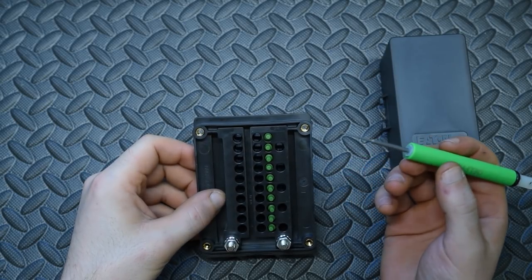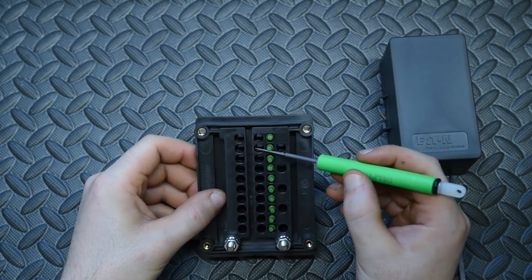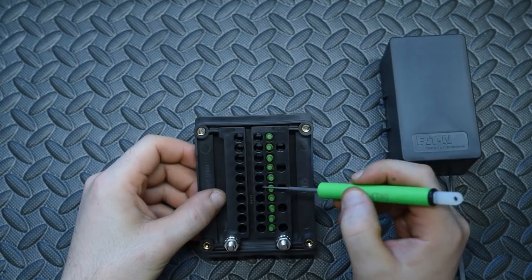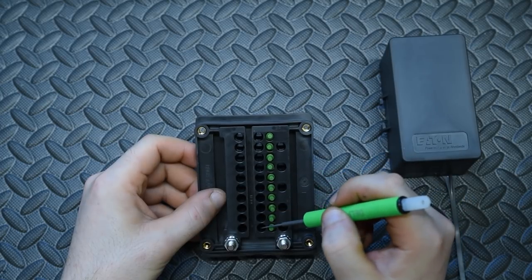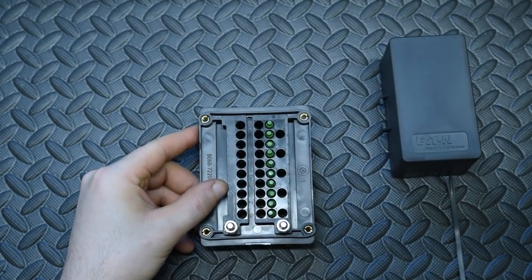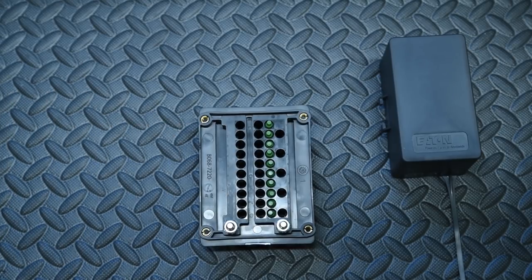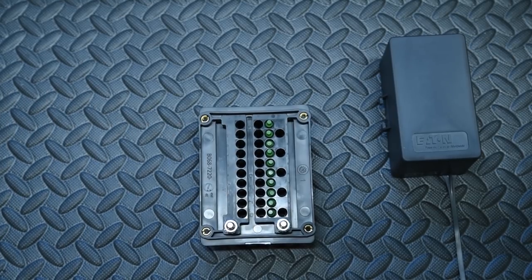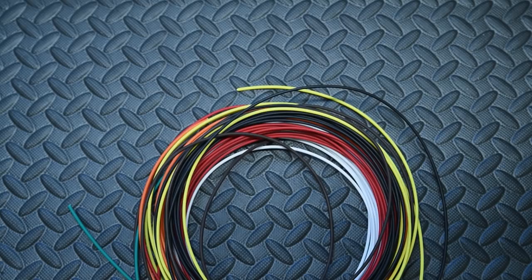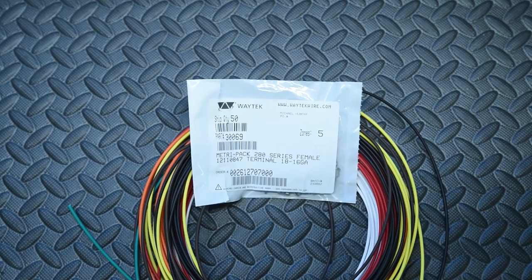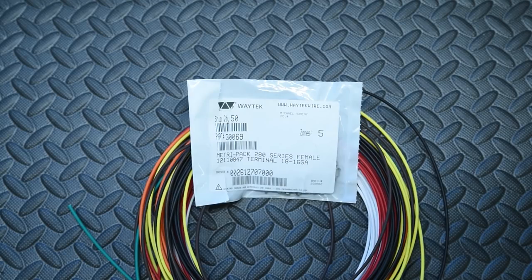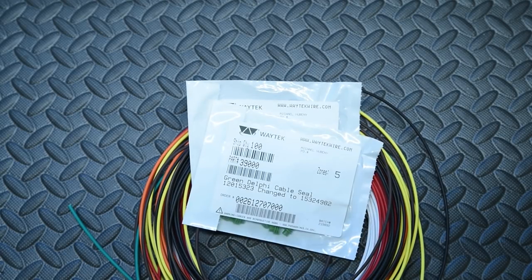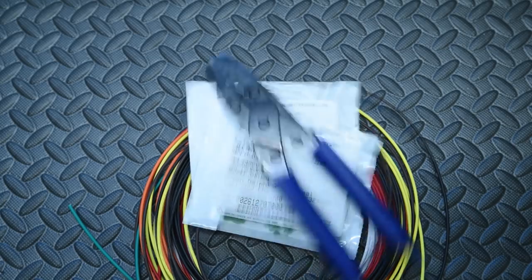So the first wiring step is we're going to be plugging in our signal wires. This is what's going to tell our relay to turn on and we're going to need five of those. What we're going to need is some 18 gauge wire, any color that you would like, some 18 gauge terminals, and some green cable seals as well as a T18 crimper.